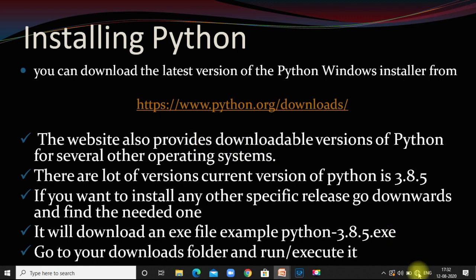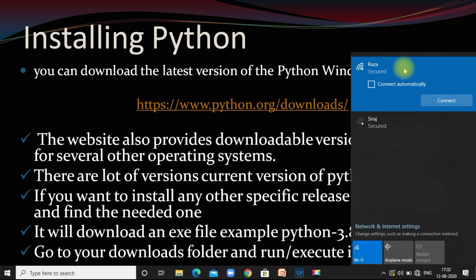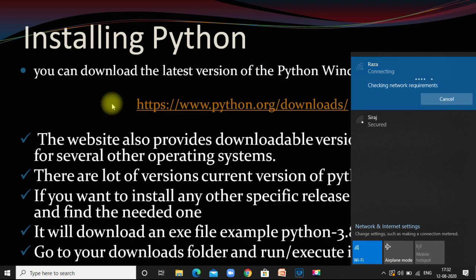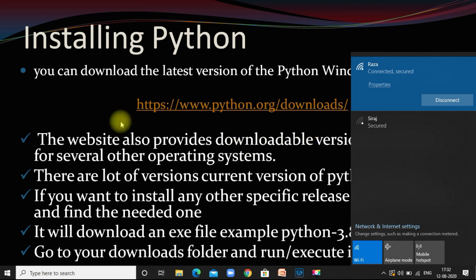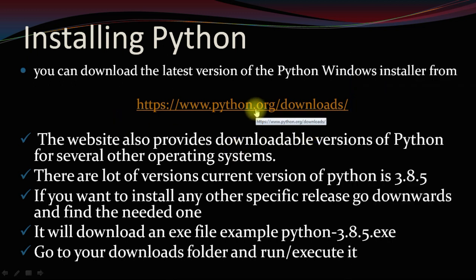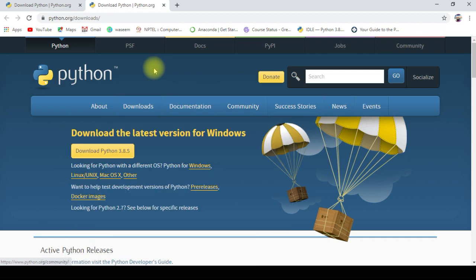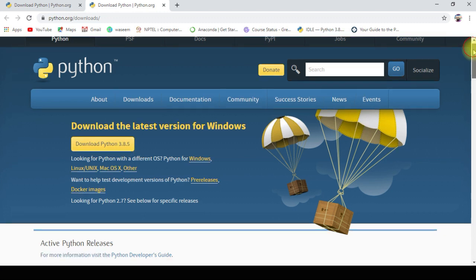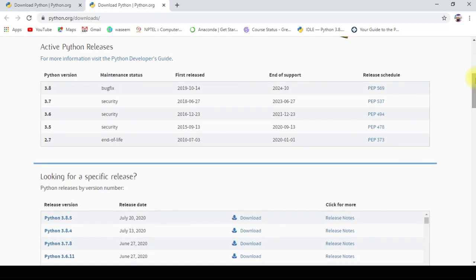Let me connect to the internet and go to the website. It is navigating to download python.org. This is the official website of Python, python.org. We are in the Downloads section. Download Python 3.8.5, which is the latest version for Windows. If we scroll down, we can see active Python releases since 2.7, 3.5, 3.6, 3.7, 3.8, etc.